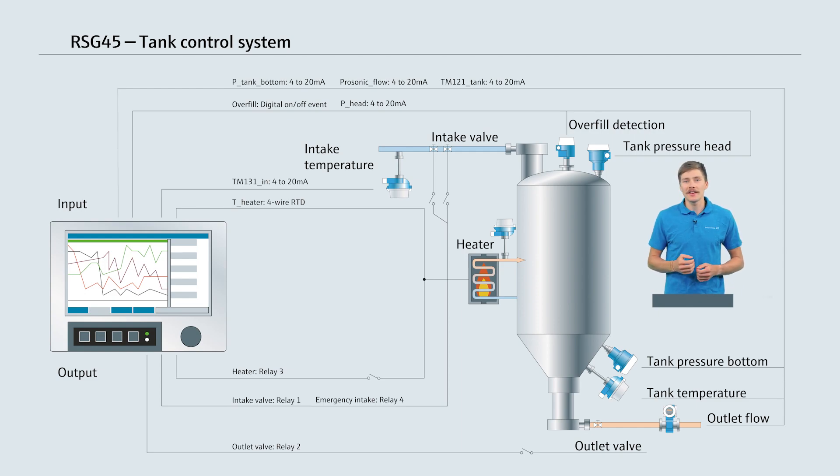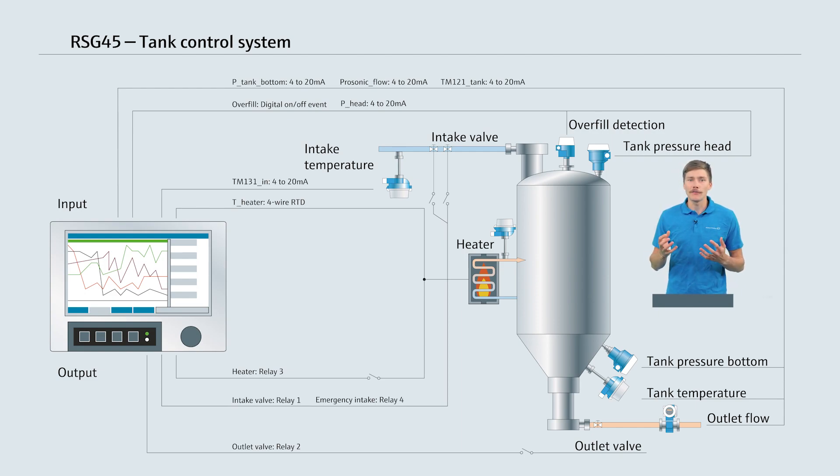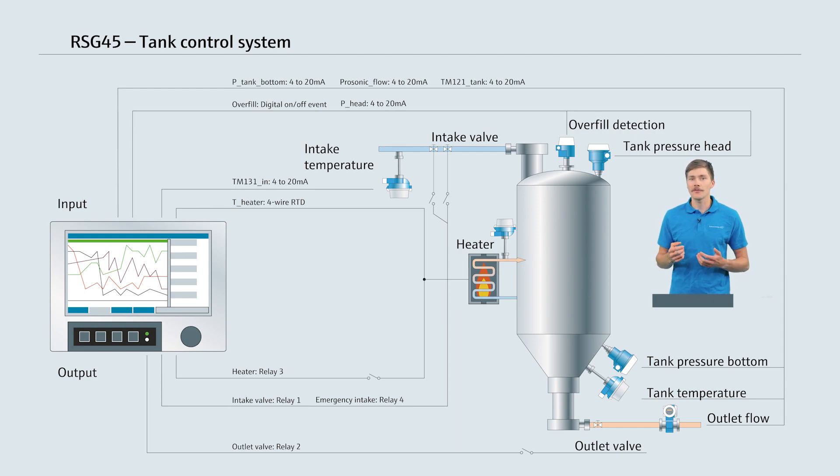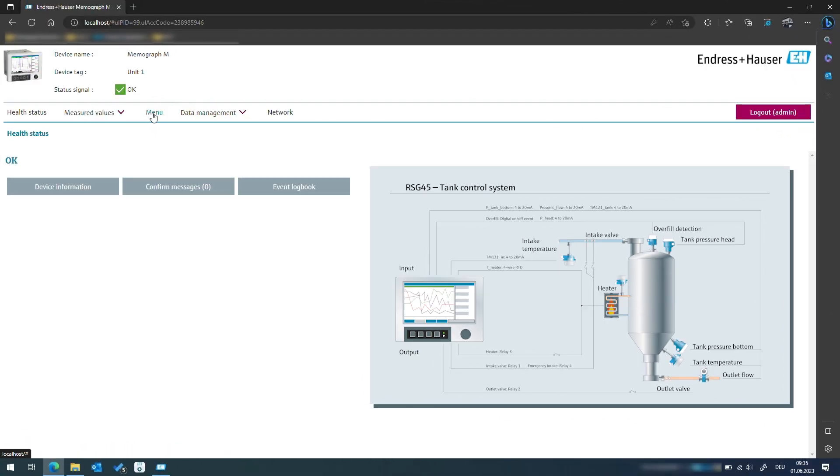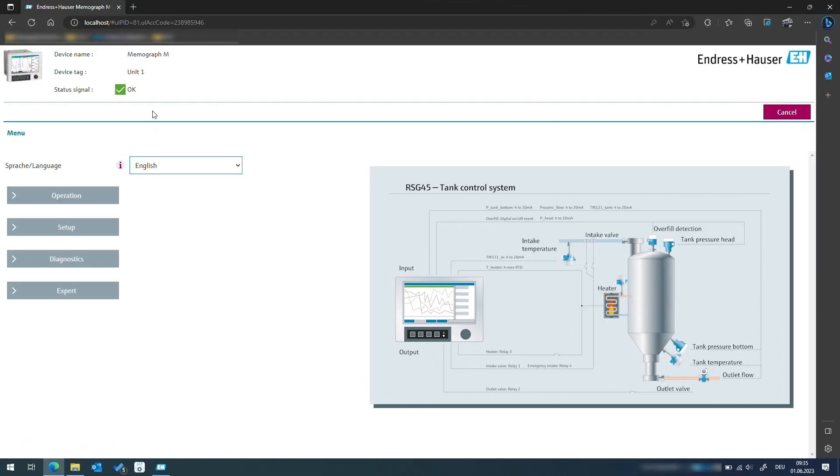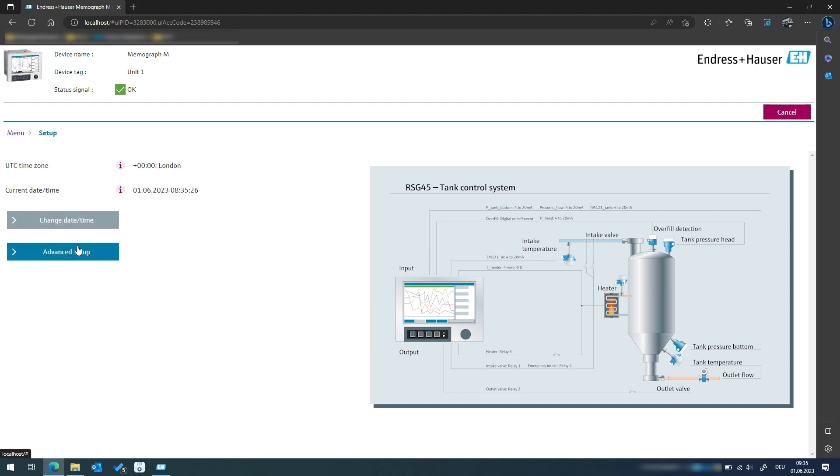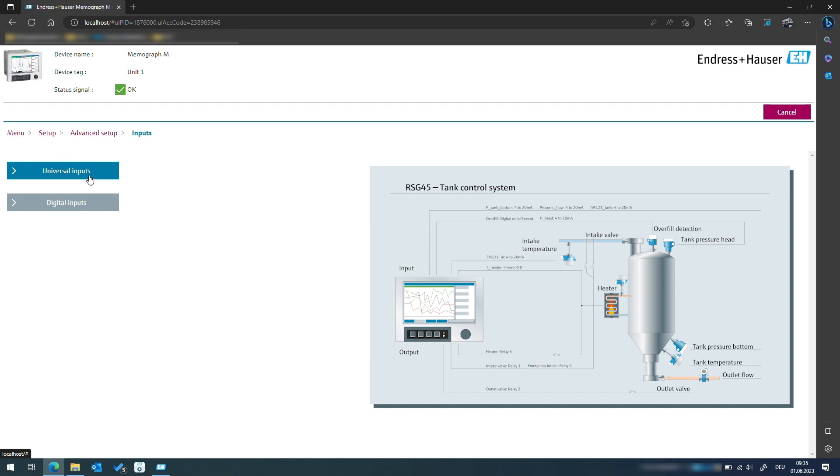With this understanding of the process, let's now focus on the configuration of the RSG45 step by step to realize our tank control project. Let's start with configuring the input signals. This can be easily done through the main menu in Setup, Advanced Settings, Input.